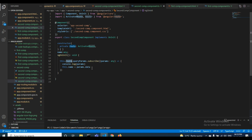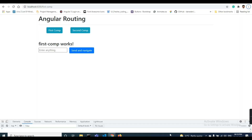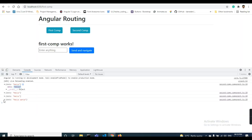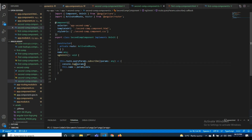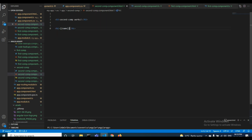Inside the subscribe callback there is a params argument. I have taken a variable with the same name and assigned params.data to it. I will show you in the console as well — you can see I am getting 'hello world'. I am assigning that hello world data from params.data to the variable 'name' and displaying it using Angular expressions.